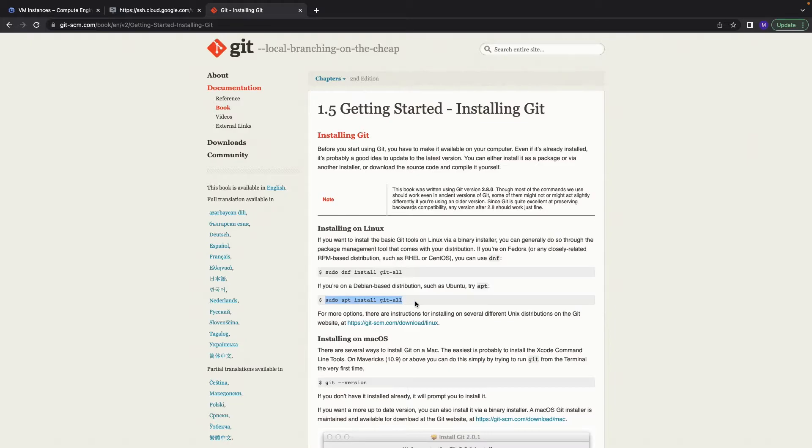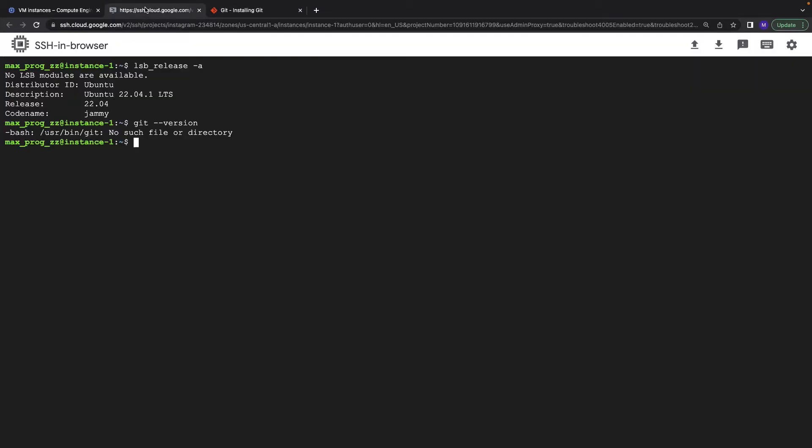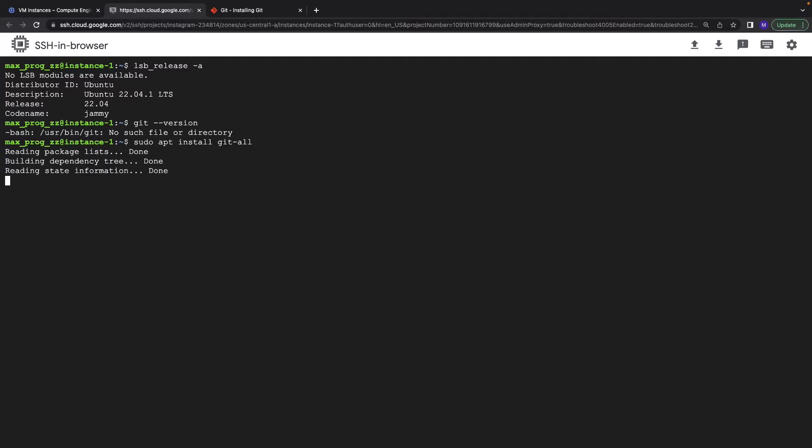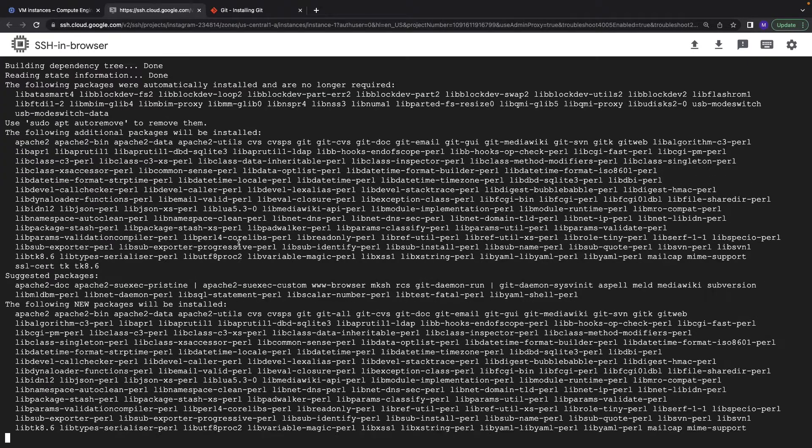Let's use it. We will install git-all. Let's copy and paste the command and go.